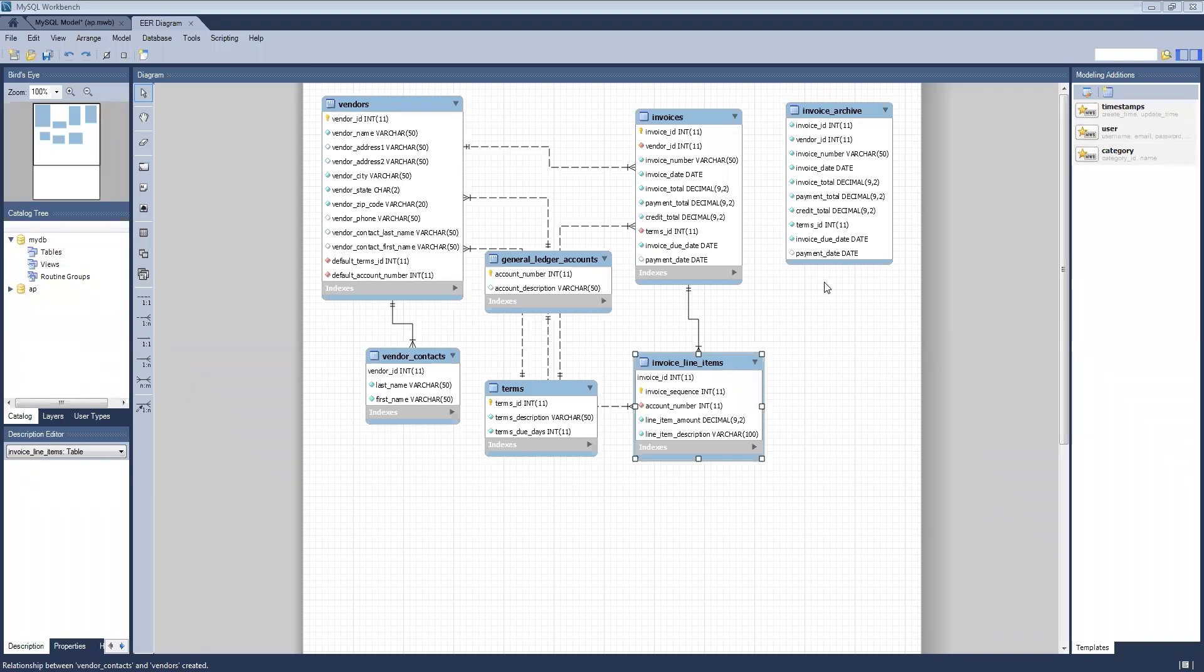When exporting an ERD image from MySQL Workbench, there's a couple things you want to keep in mind.